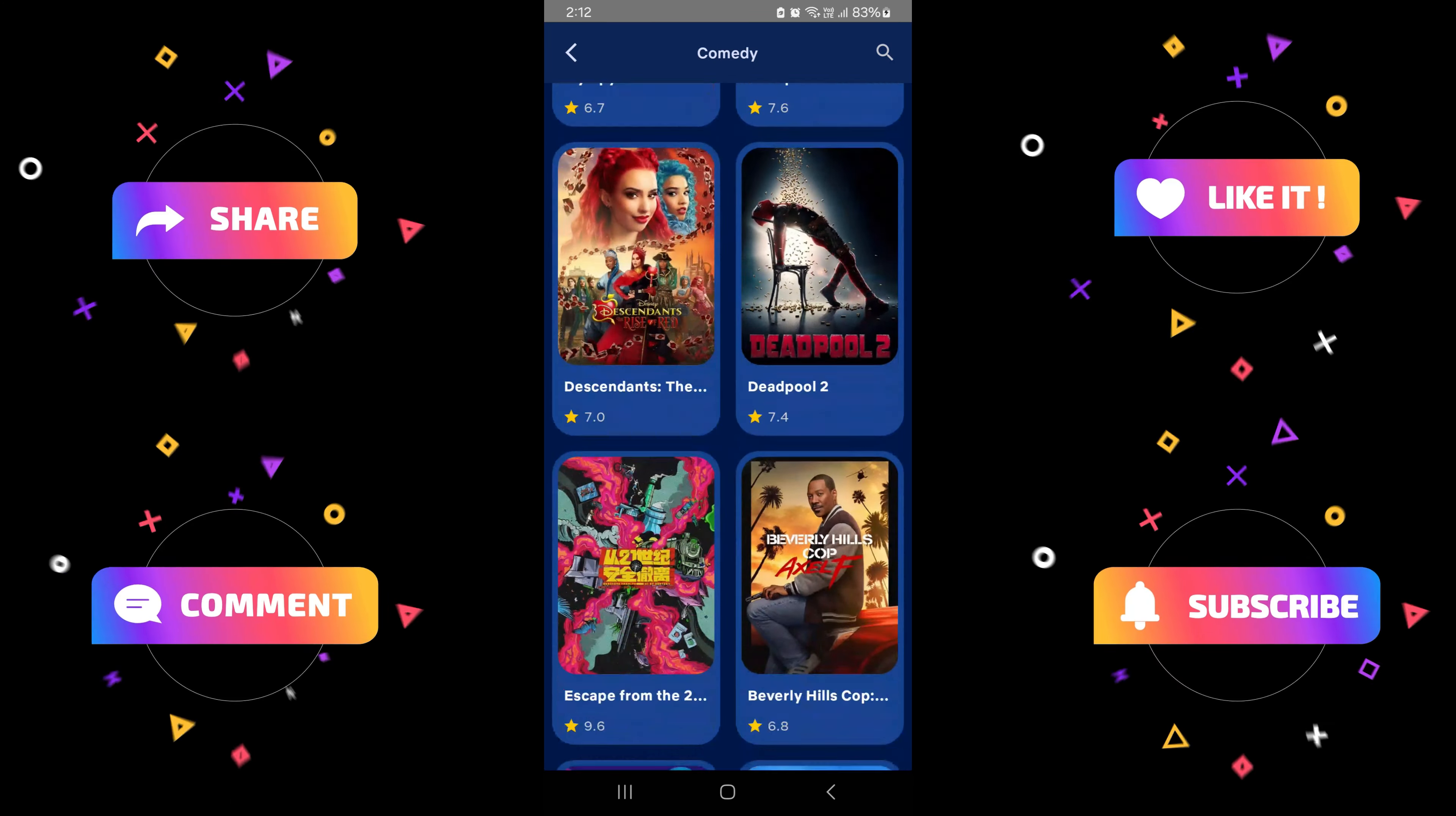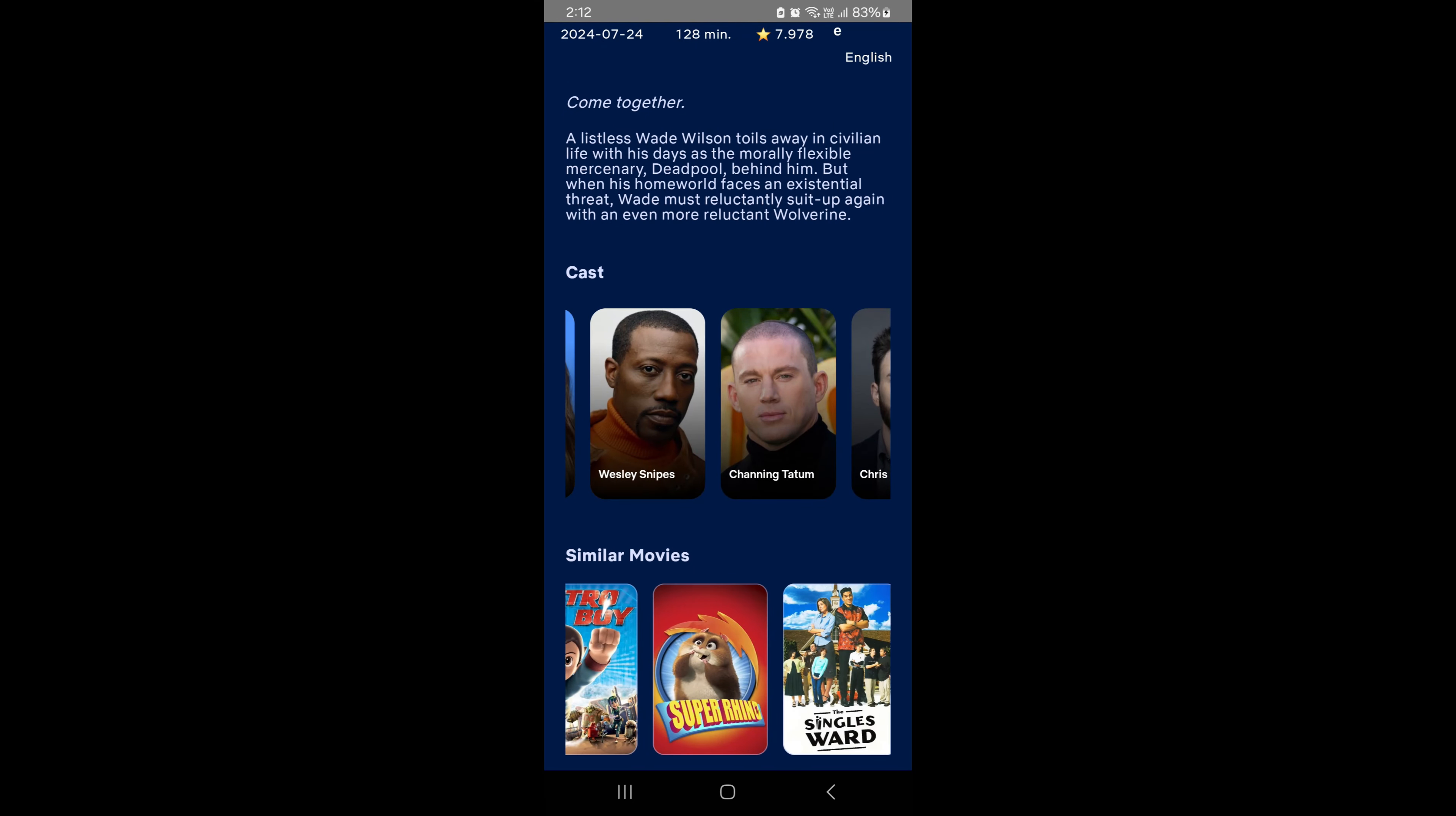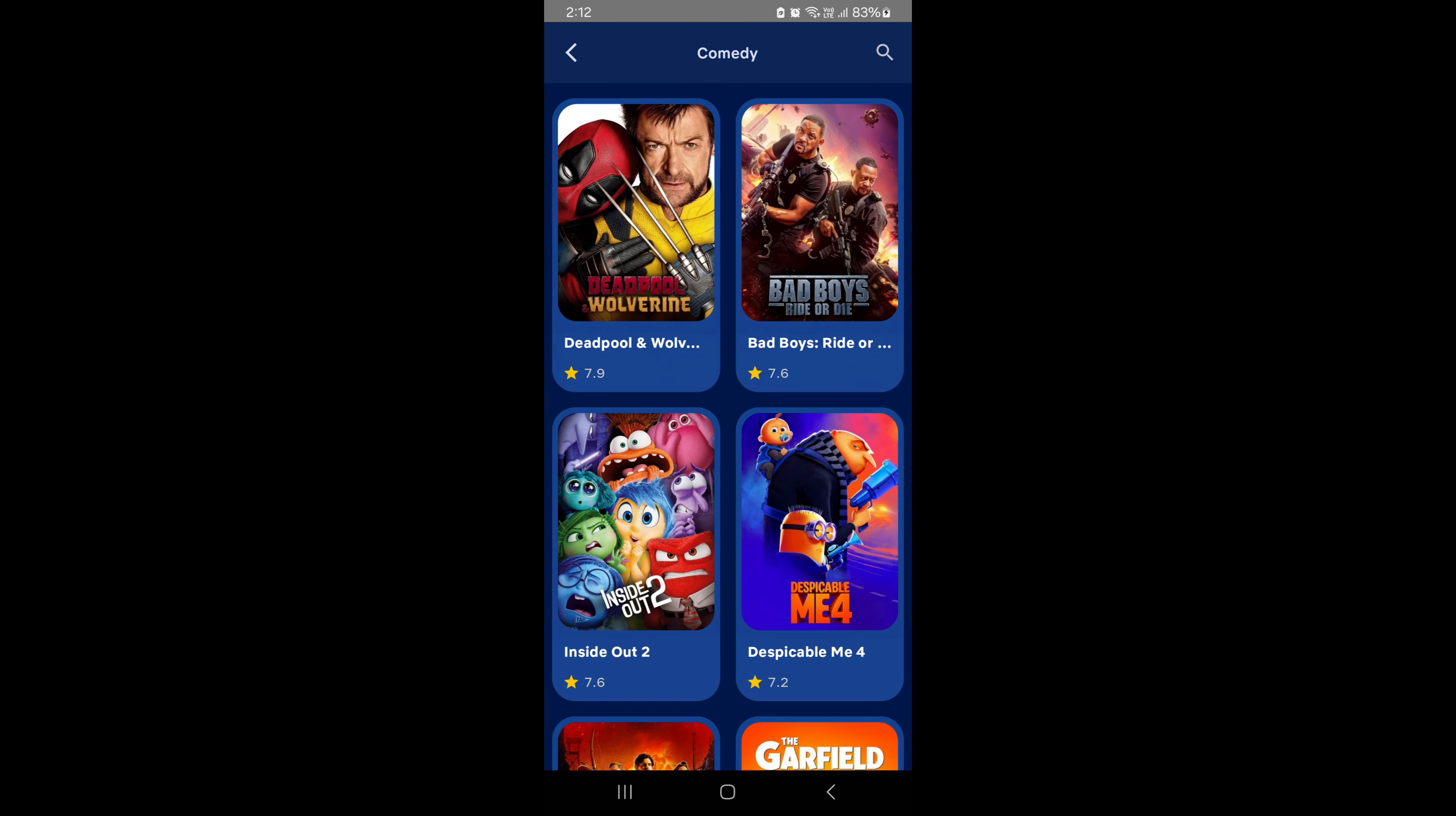Below that, we're showcasing movies based on different criteria. You can see what's now playing, the most popular movies, discover new ones, and even check out upcoming releases. All of these are powered by Lazy Column and Paging 3 for seamless, infinite scrolling.